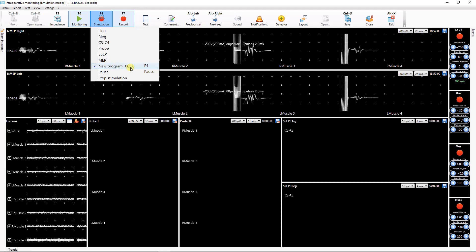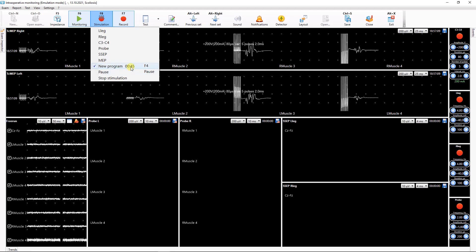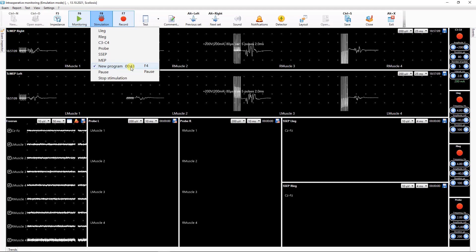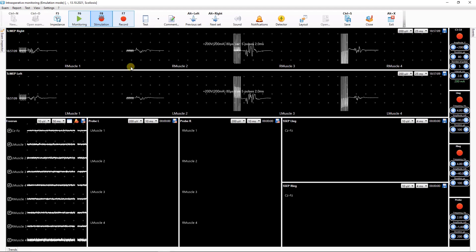If pause is on, the special countdown timer will show the time left before the Stimulation. You can stop Stimulation program by clicking it in the list or using a respective key combination.